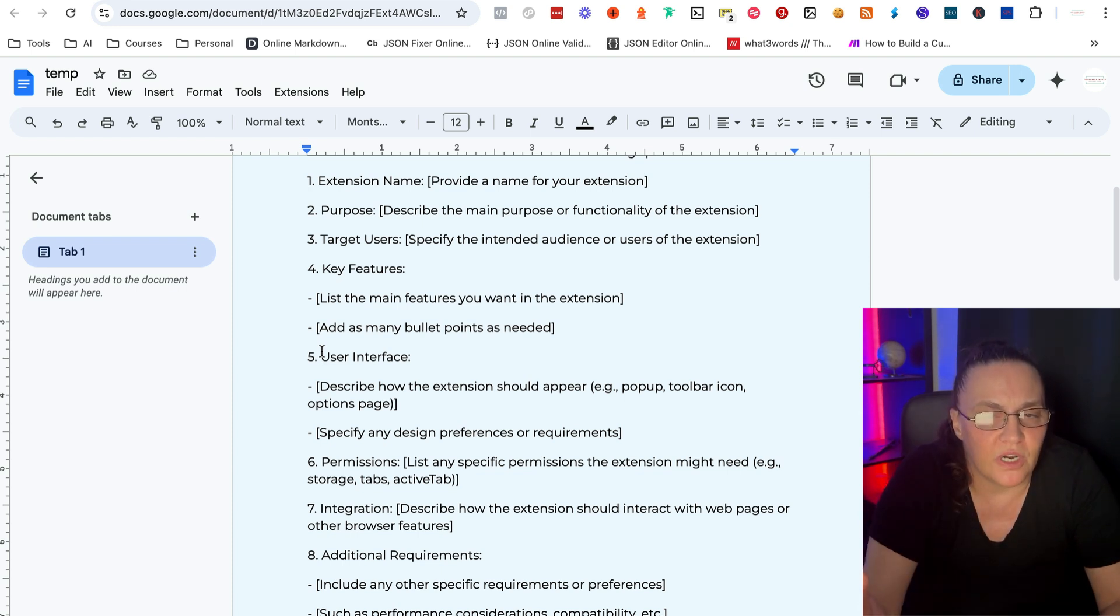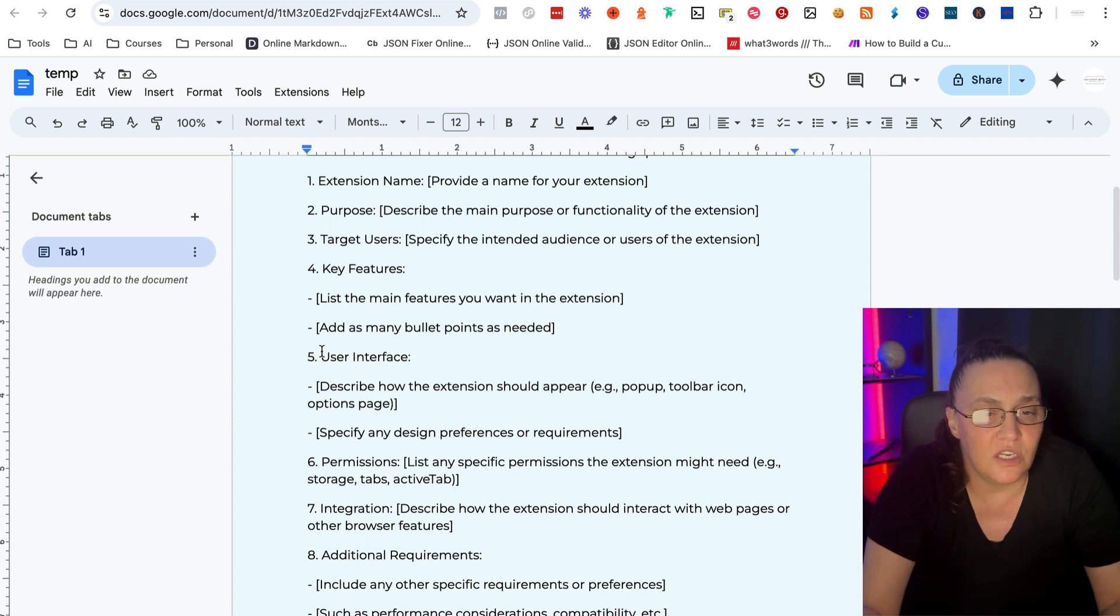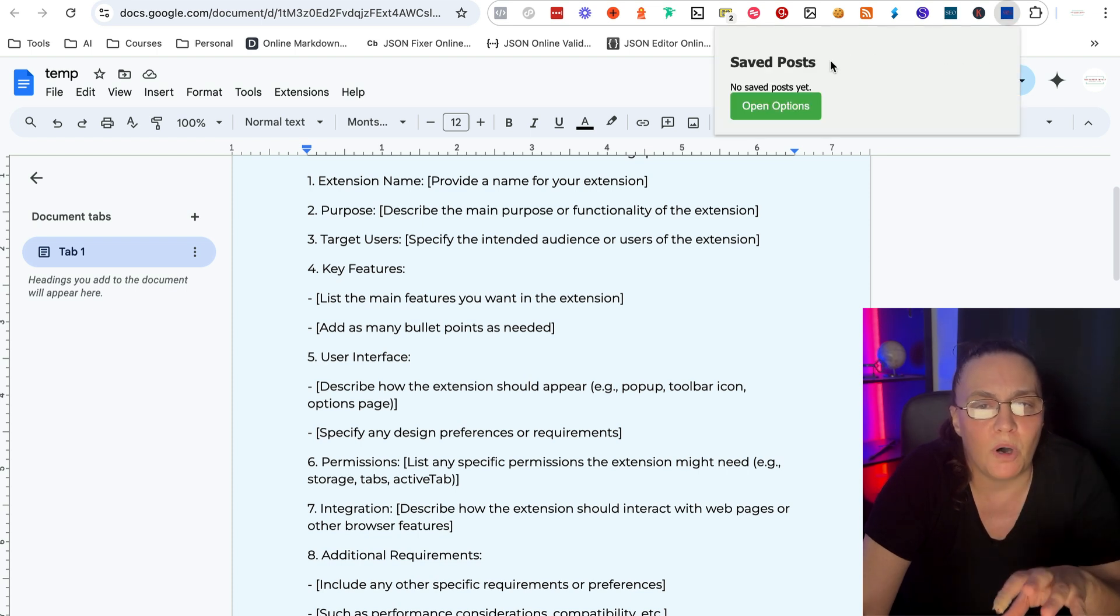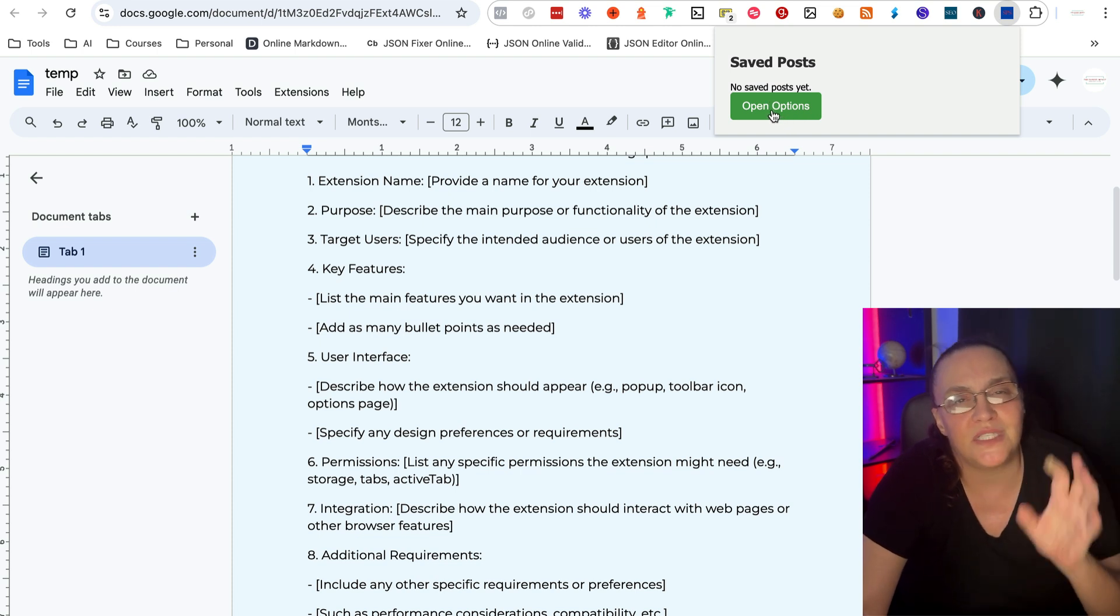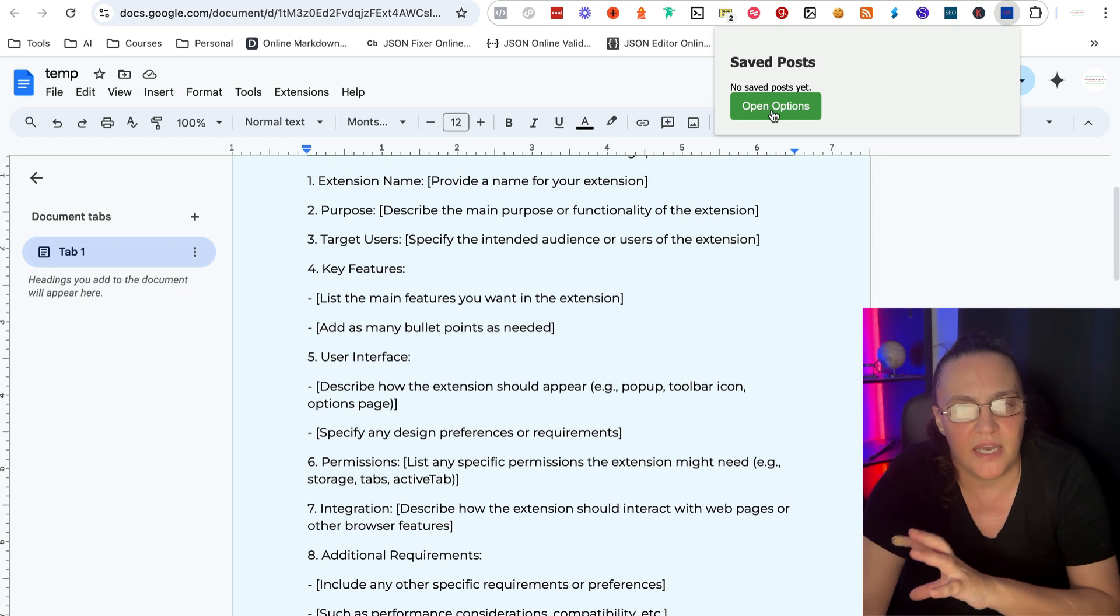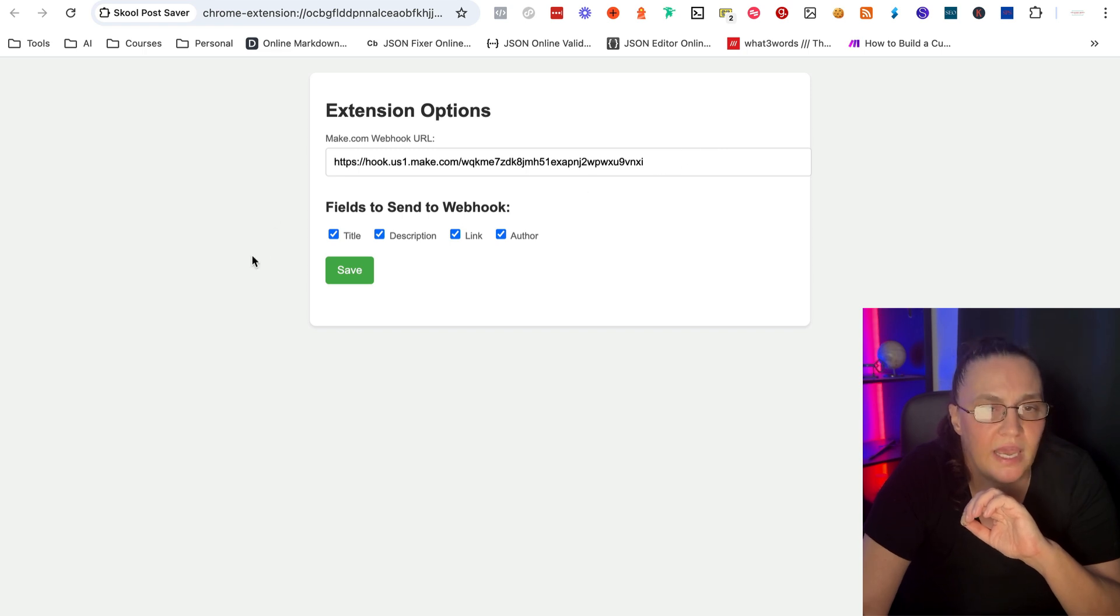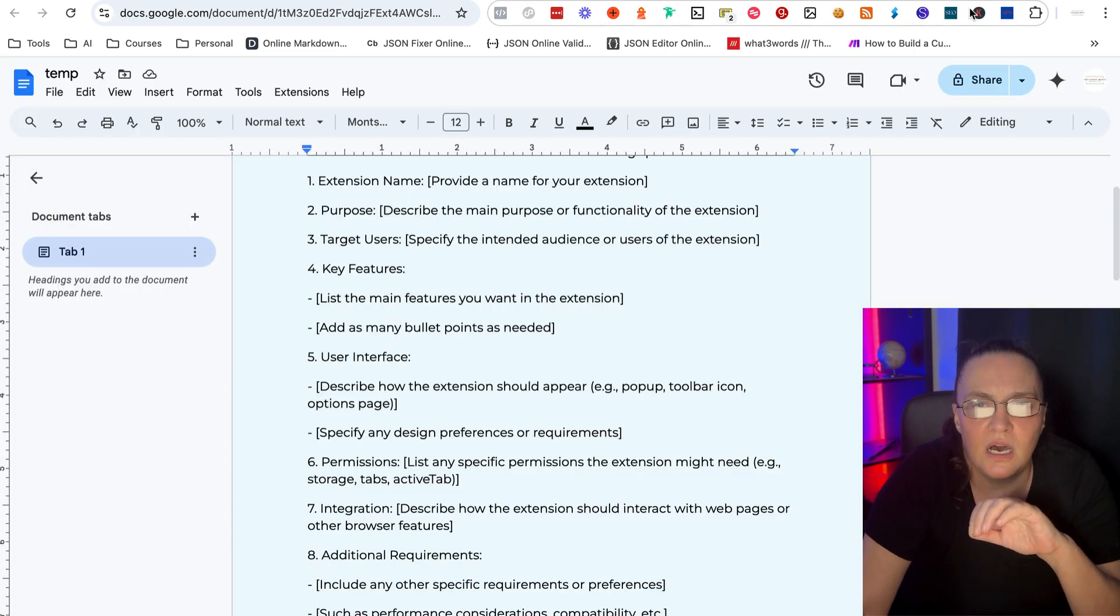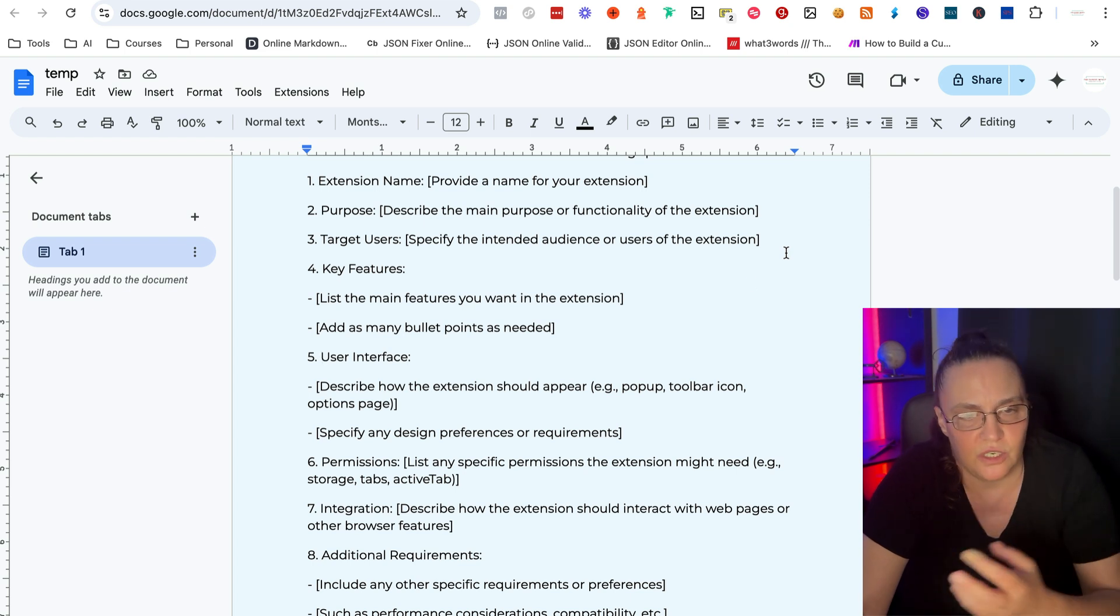The next thing is the user interface. What do you want your Chrome extension to look like? Should it appear as a pop-up, a toolbar icon? Does it need to have options page? Now, when I talk about options page, I will show you one of mine. So this is my school post saver. So this extension saves posts from any school community. And because I'm sending these posts directly into my database, I have this options window that opens up where I can put my webhook.